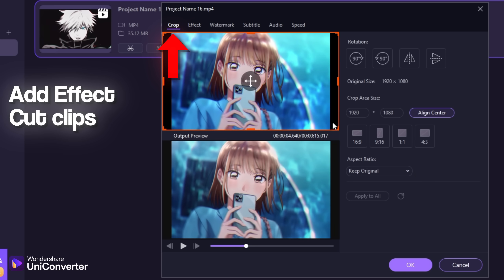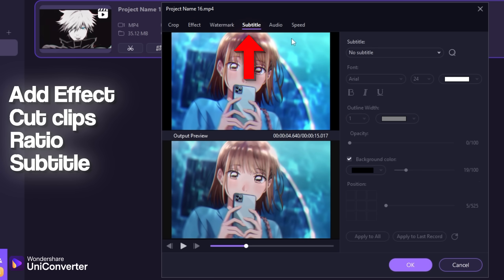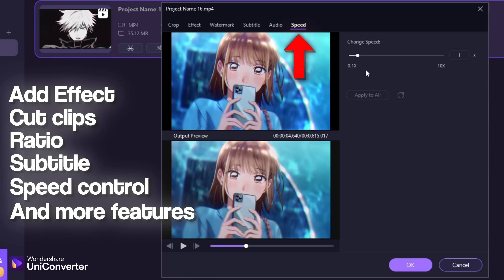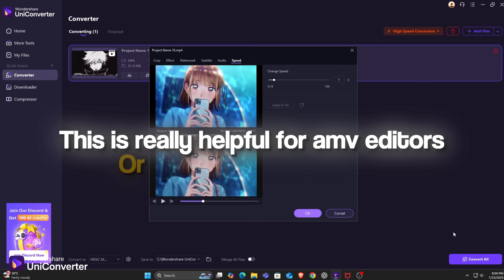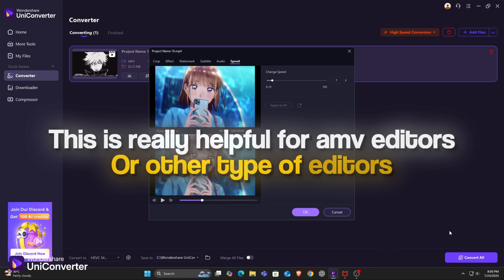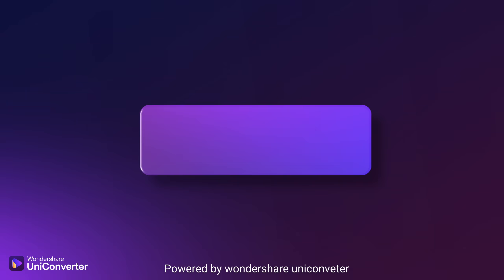There is even a whole mini video editing section. Add effects, cut clips, change ratio, add subtitles, and control clip speed. This is really helpful for AMV editors or other types of editors, and it's easy to use.